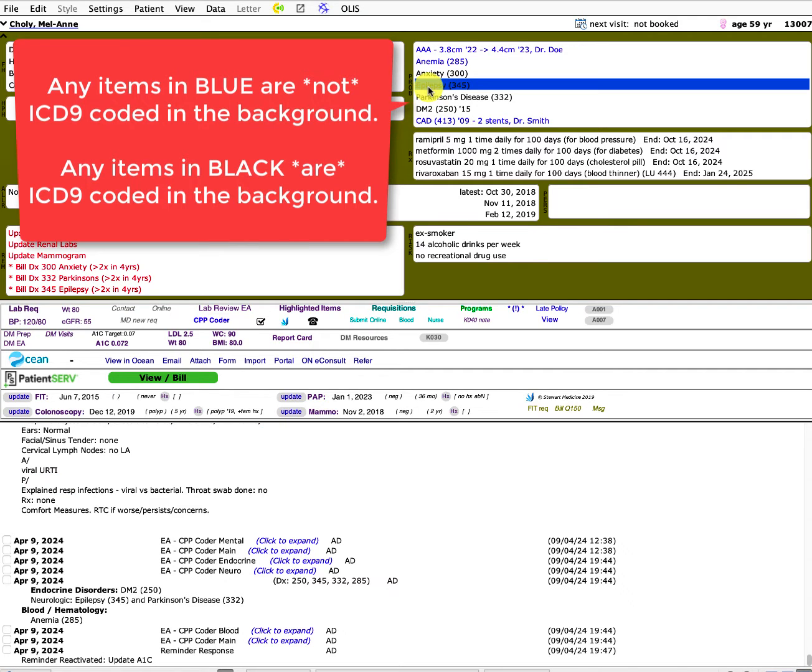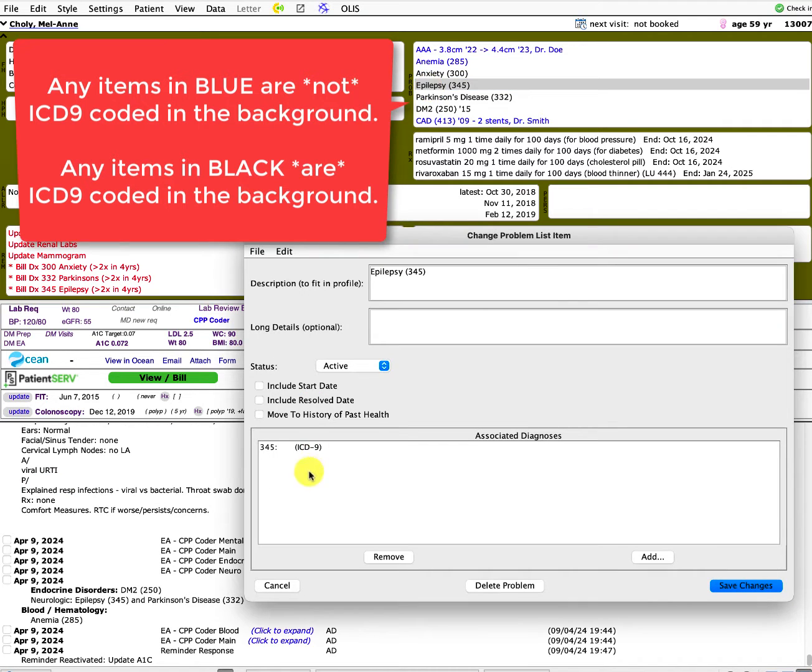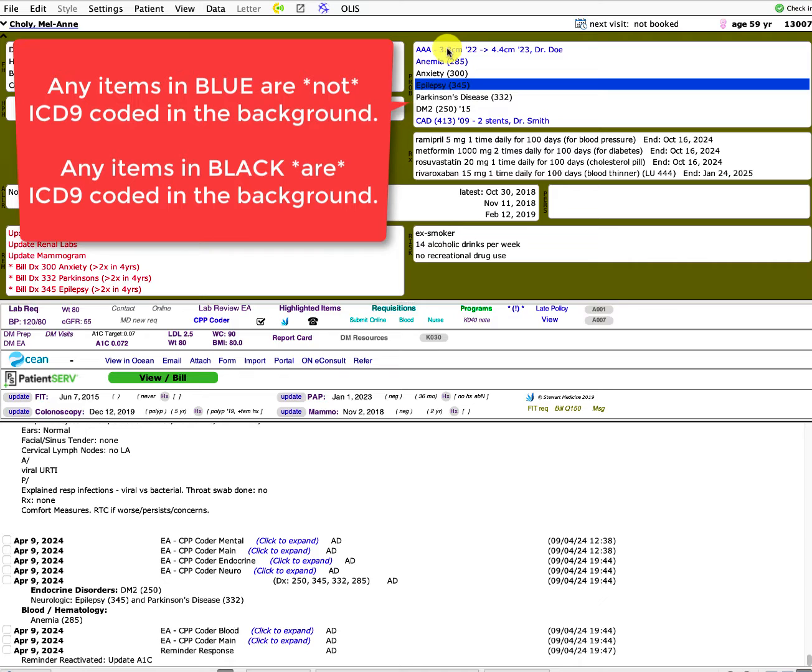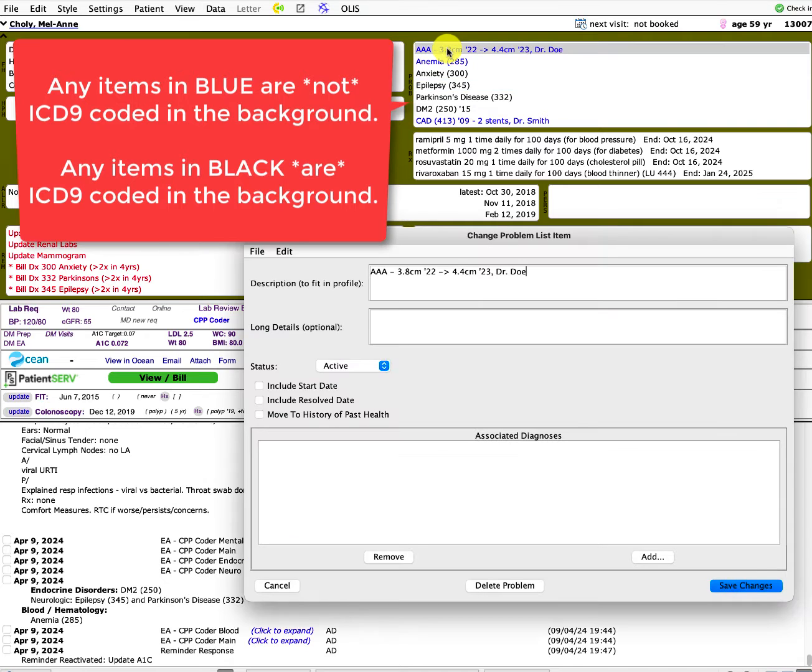For example, if we double click on this, we can see that the associated diagnosis, the ICD-9 code is tagged in the background. Whereas some of the blue ones, if you double click there, they don't have any of that.